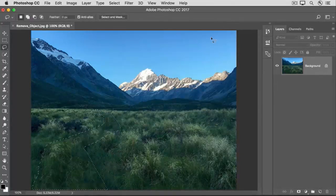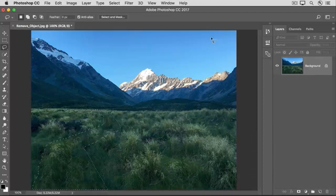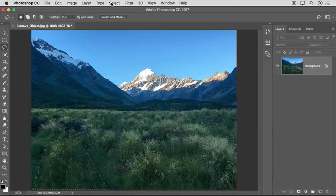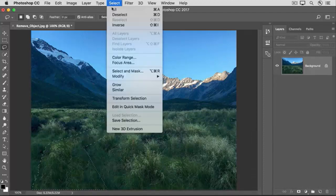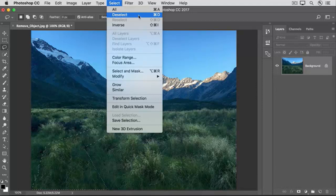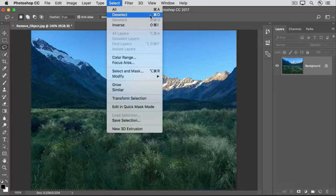In just a second, the walkway is gone. Let's deselect by going to the Select menu and choosing Deselect, or using the keyboard shortcut Command plus D on Mac, Control plus D on Windows.